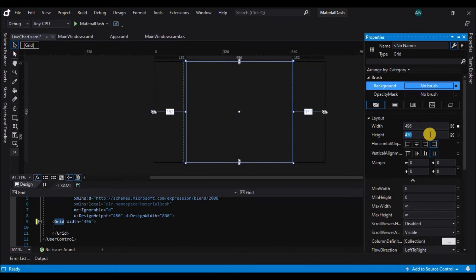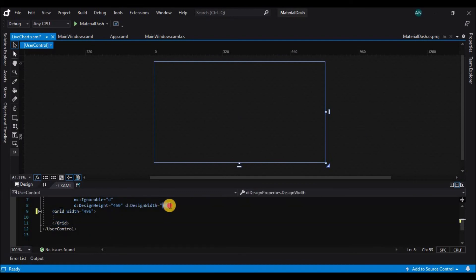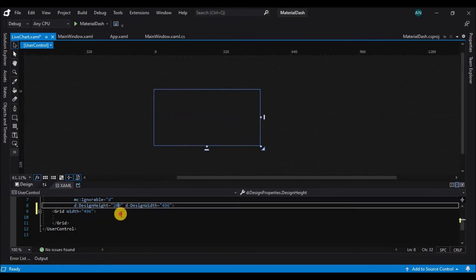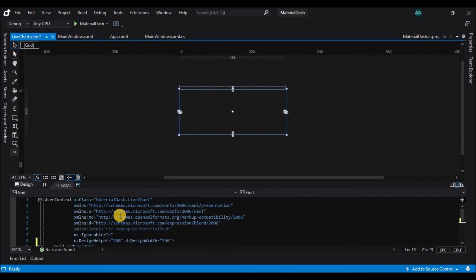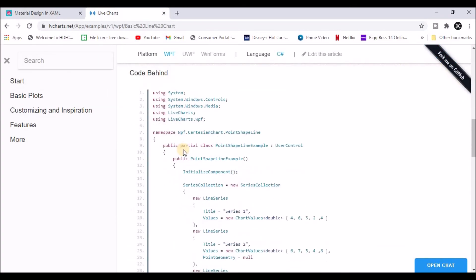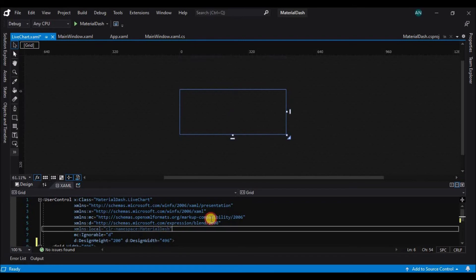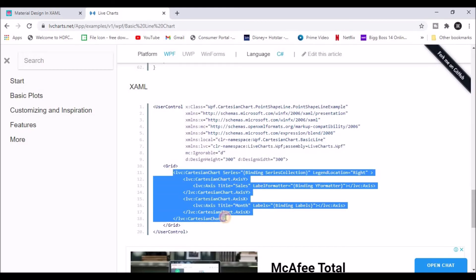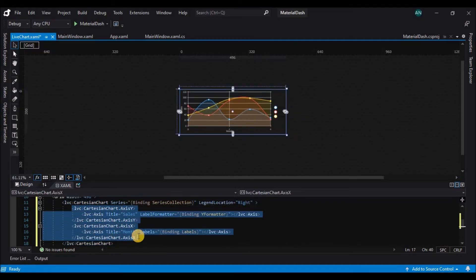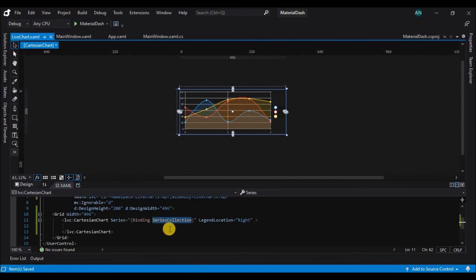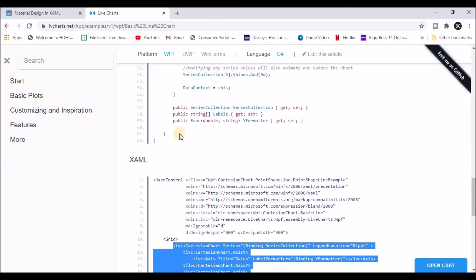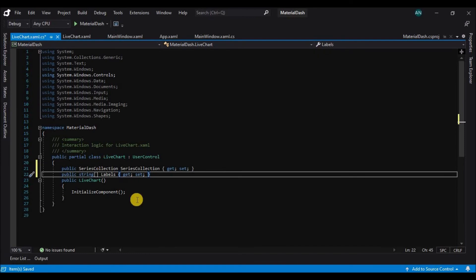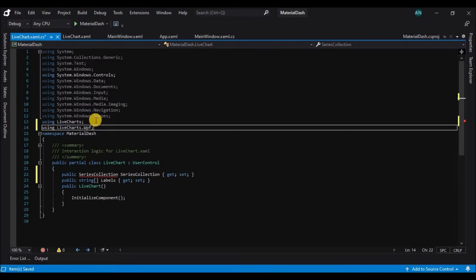Now let's add a reference to the of the live chart to the user control. So let's go to the live chart page and copy the reference for the user control. The link for the live chart is also available in the description. So let's paste that and then copy the live chart itself and paste it inside the grid and remove the unwanted controls. And here you can see I am binding a series collection.